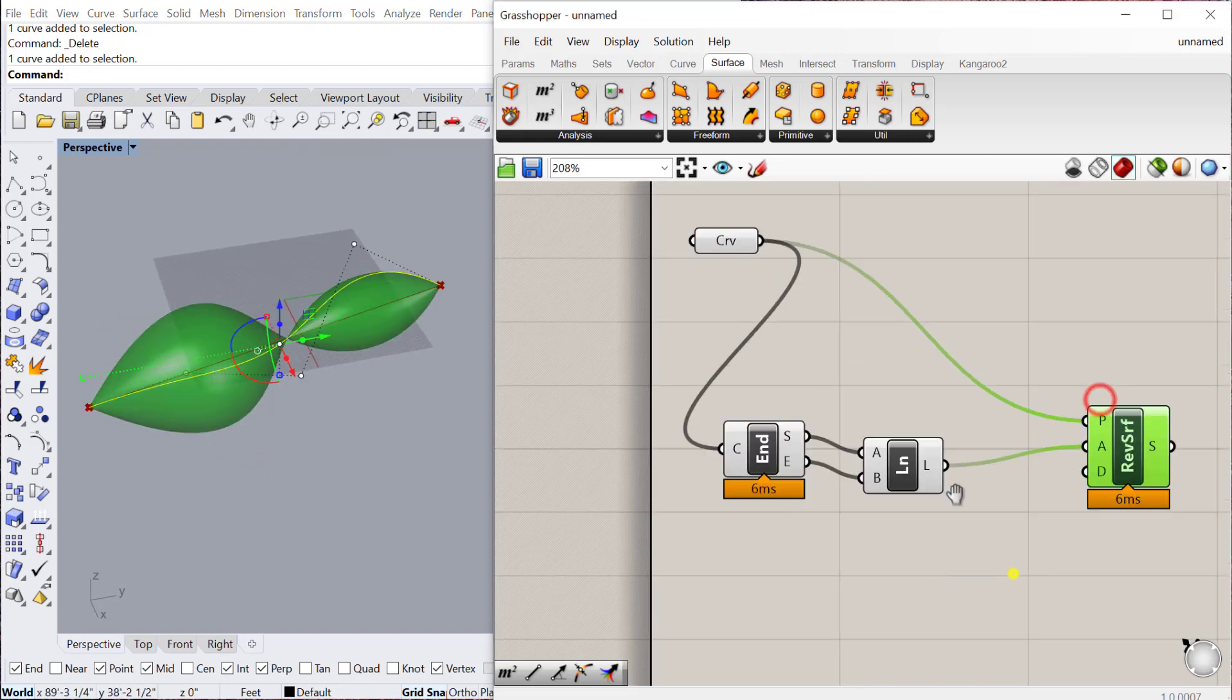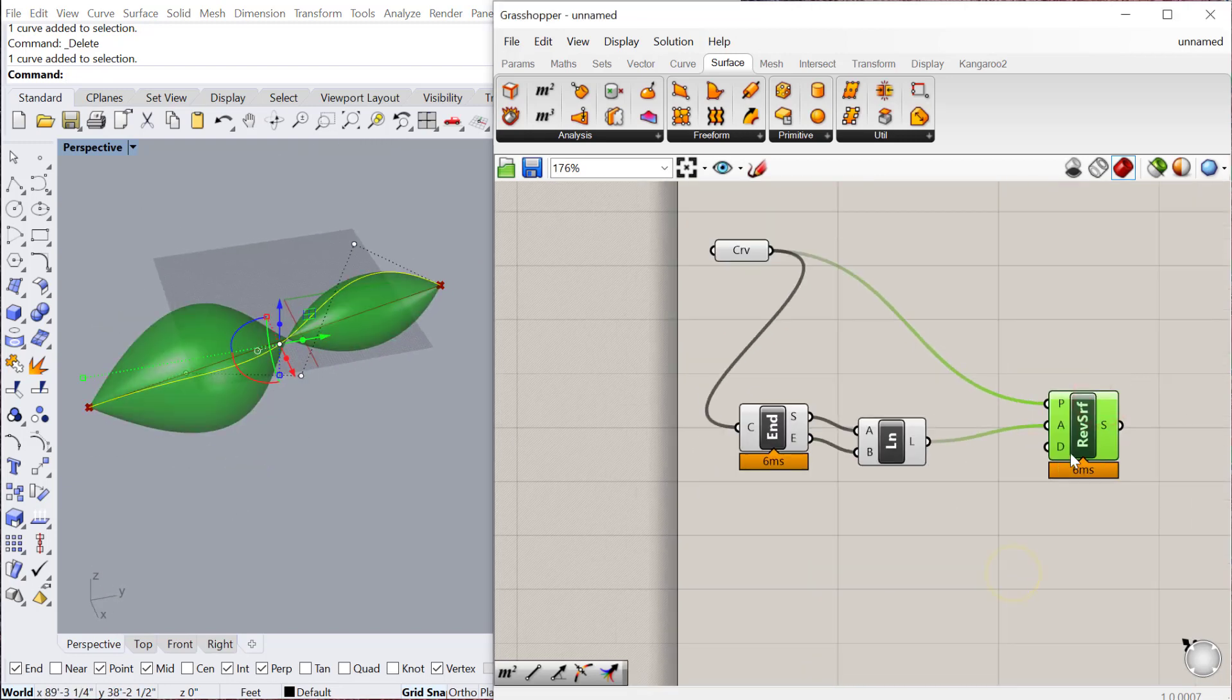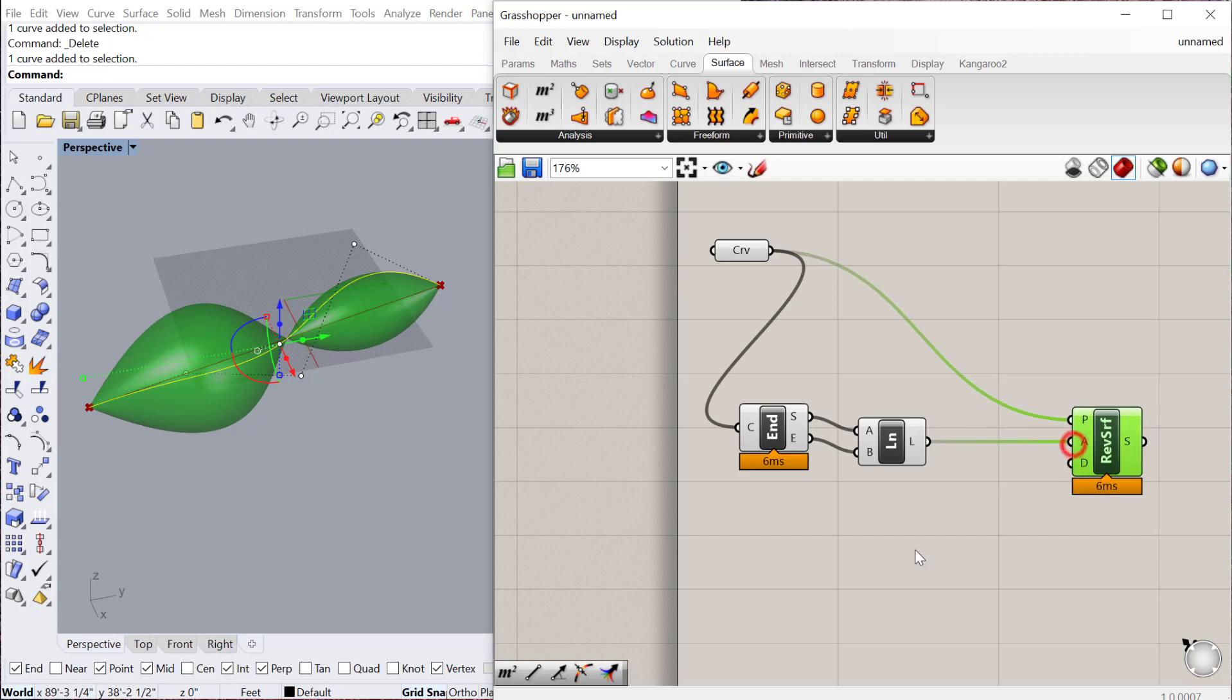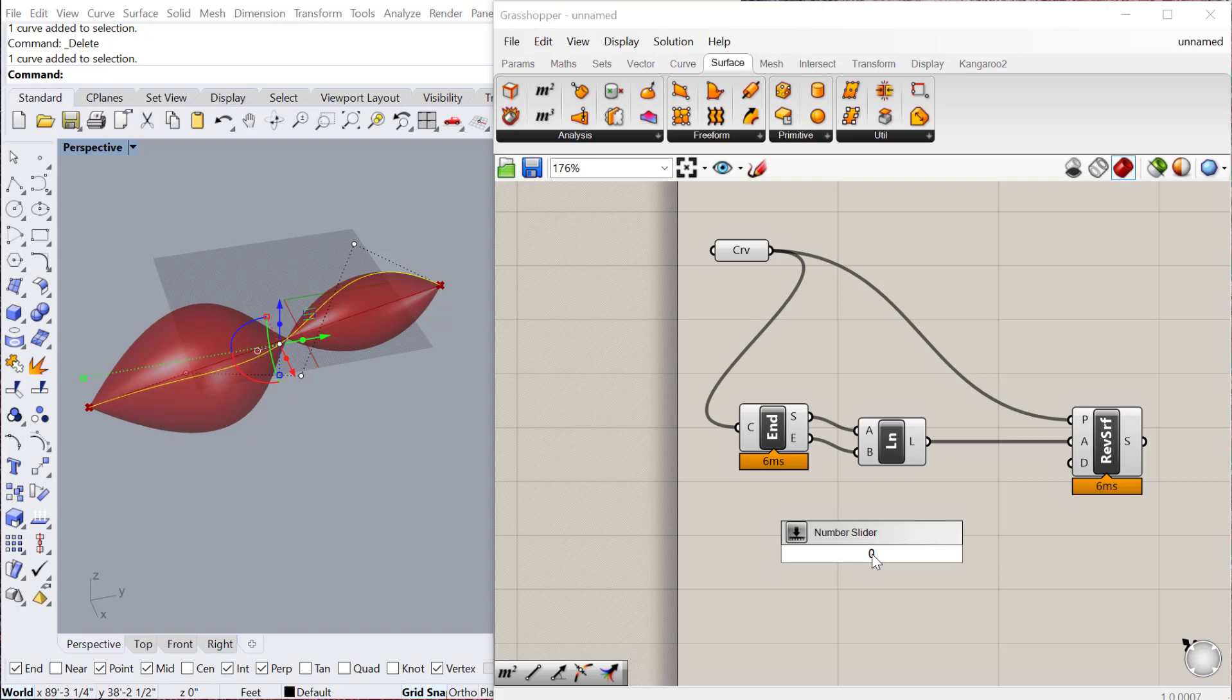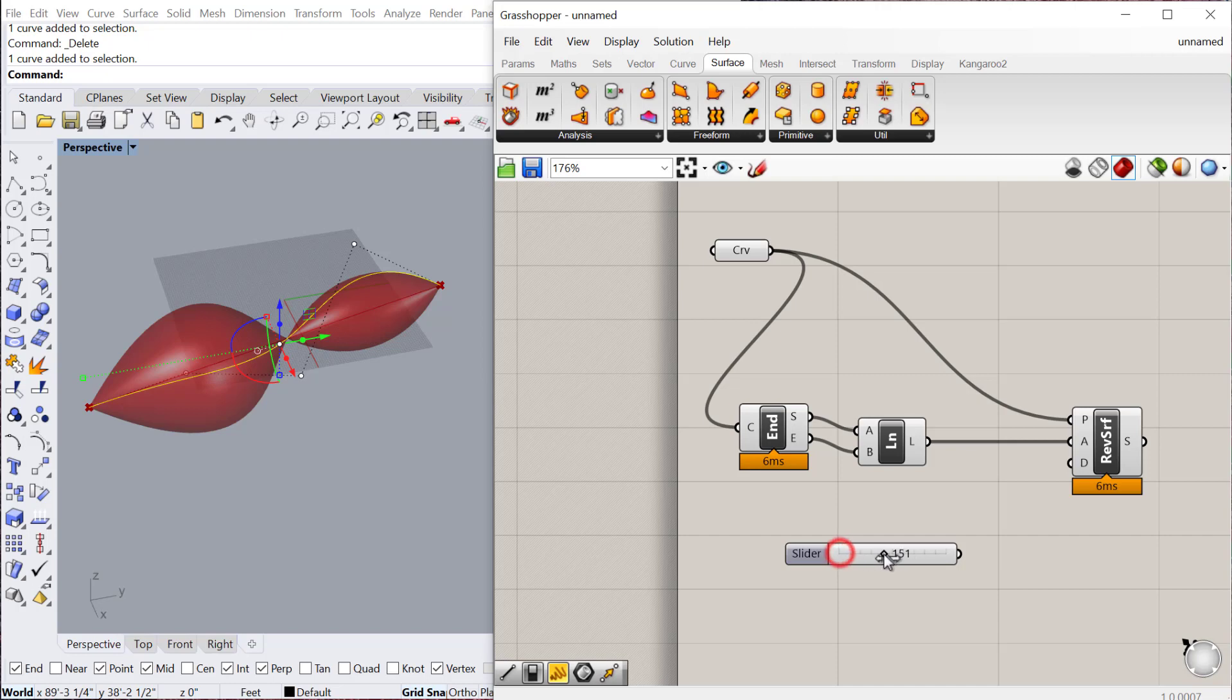You can see it already starts to create a geometry. So the next thing we want to do is actually figure out what is the domain. So to create a domain, we can do a number slider. And let's go through zero less than 360. Enter. And 360 refers to 360 degrees. I'll plug that in.